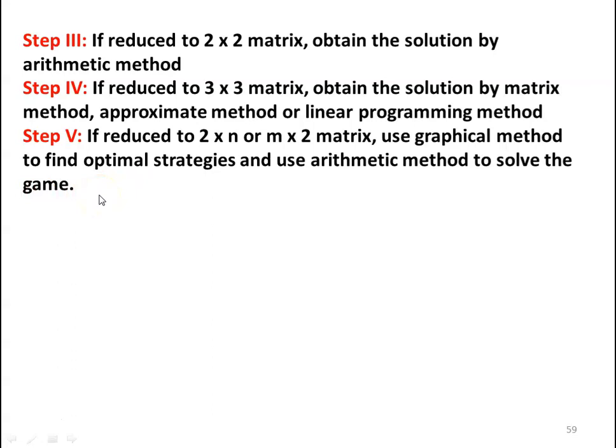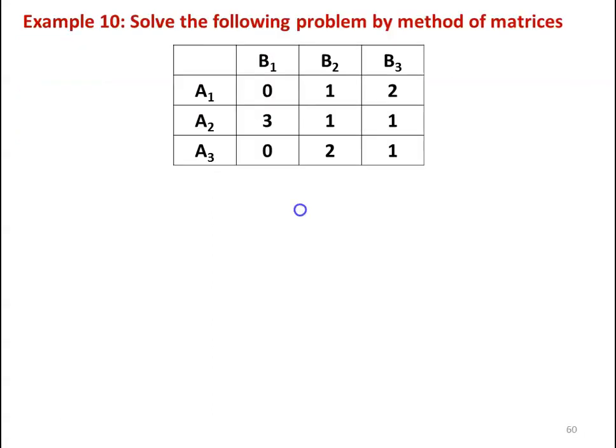In the earlier lectures we used the arithmetic method and then the graphical method to solve the game. Now, here we are going to use step number 4 — we are going to use the matrix method to find the strategies of the players and the value of the game.